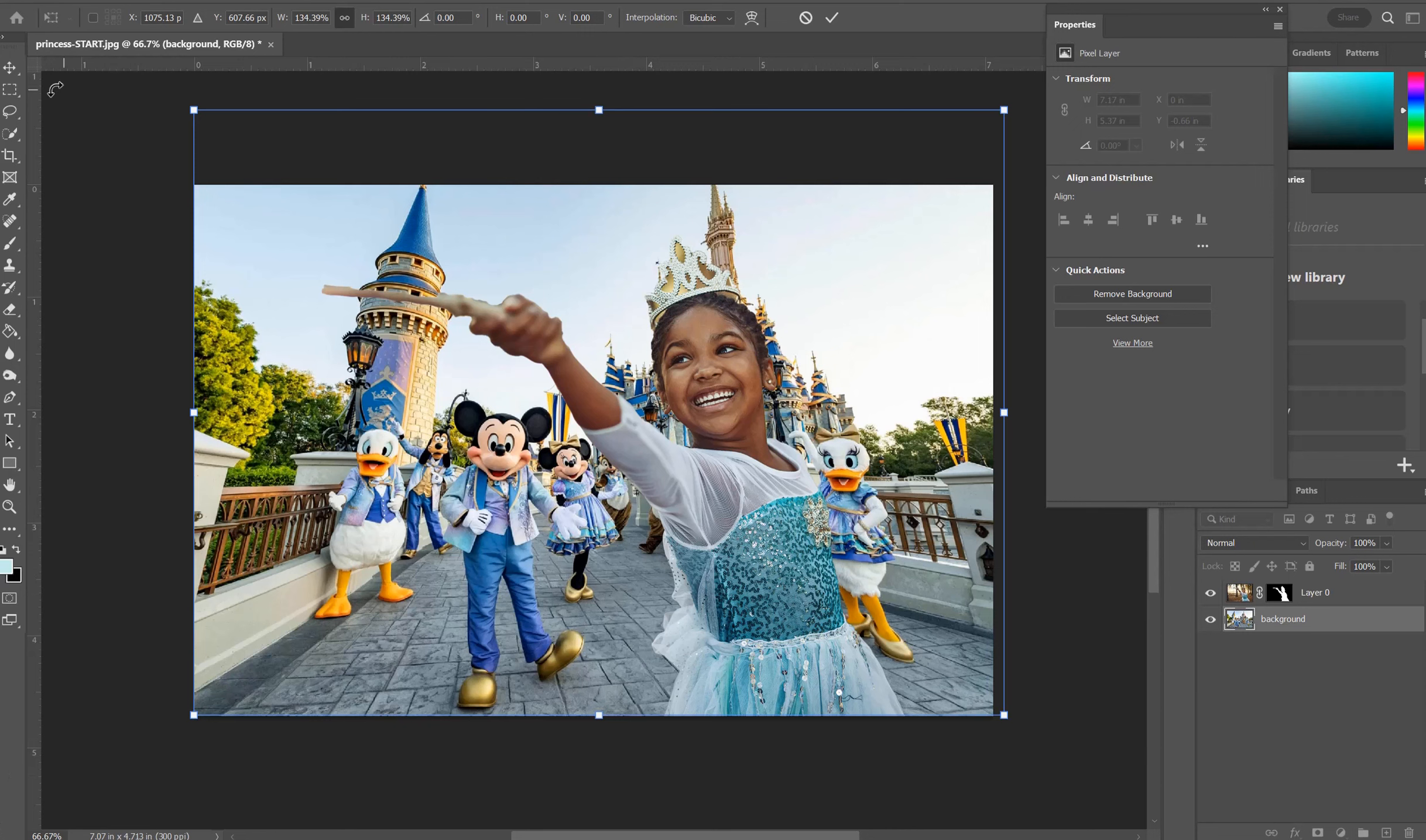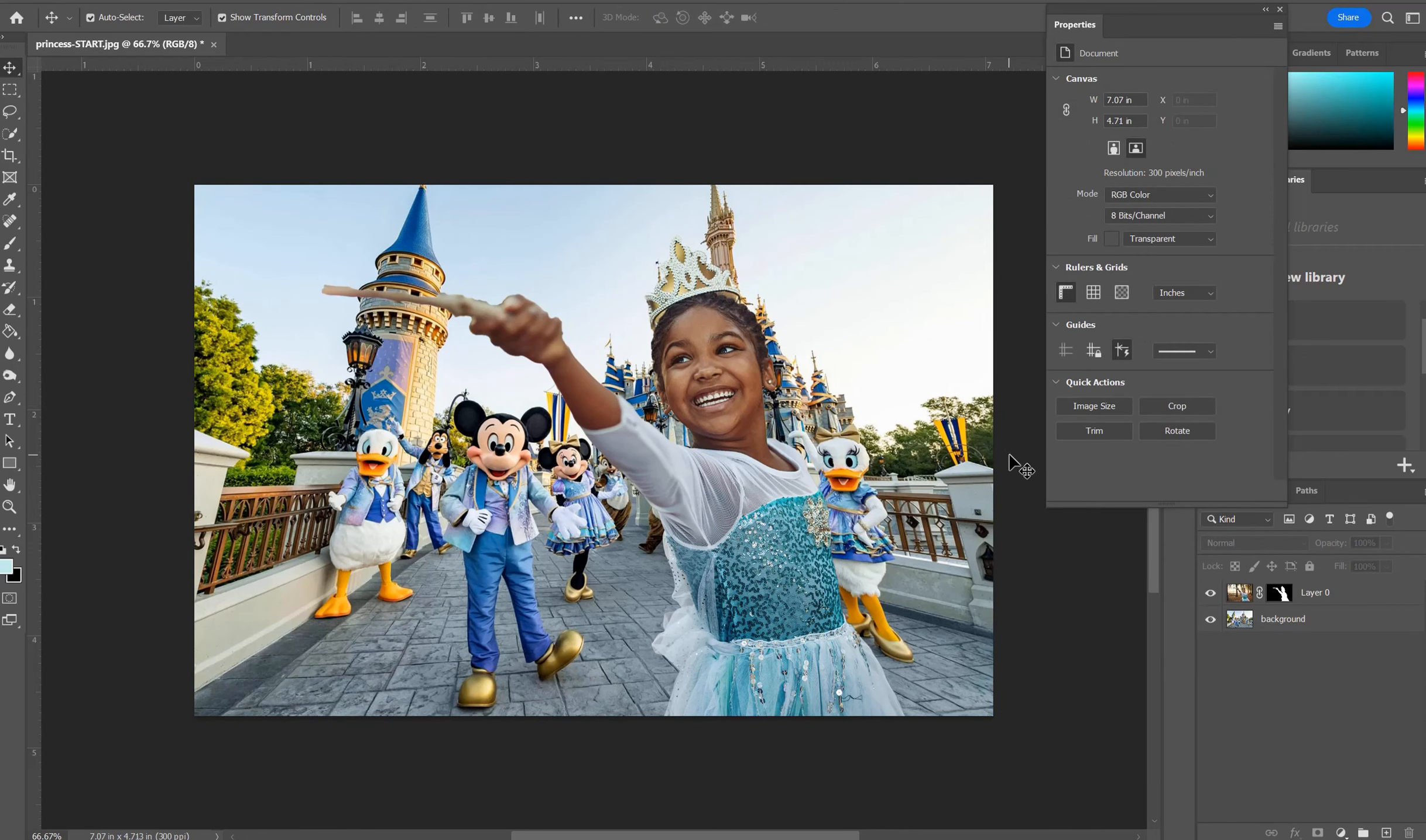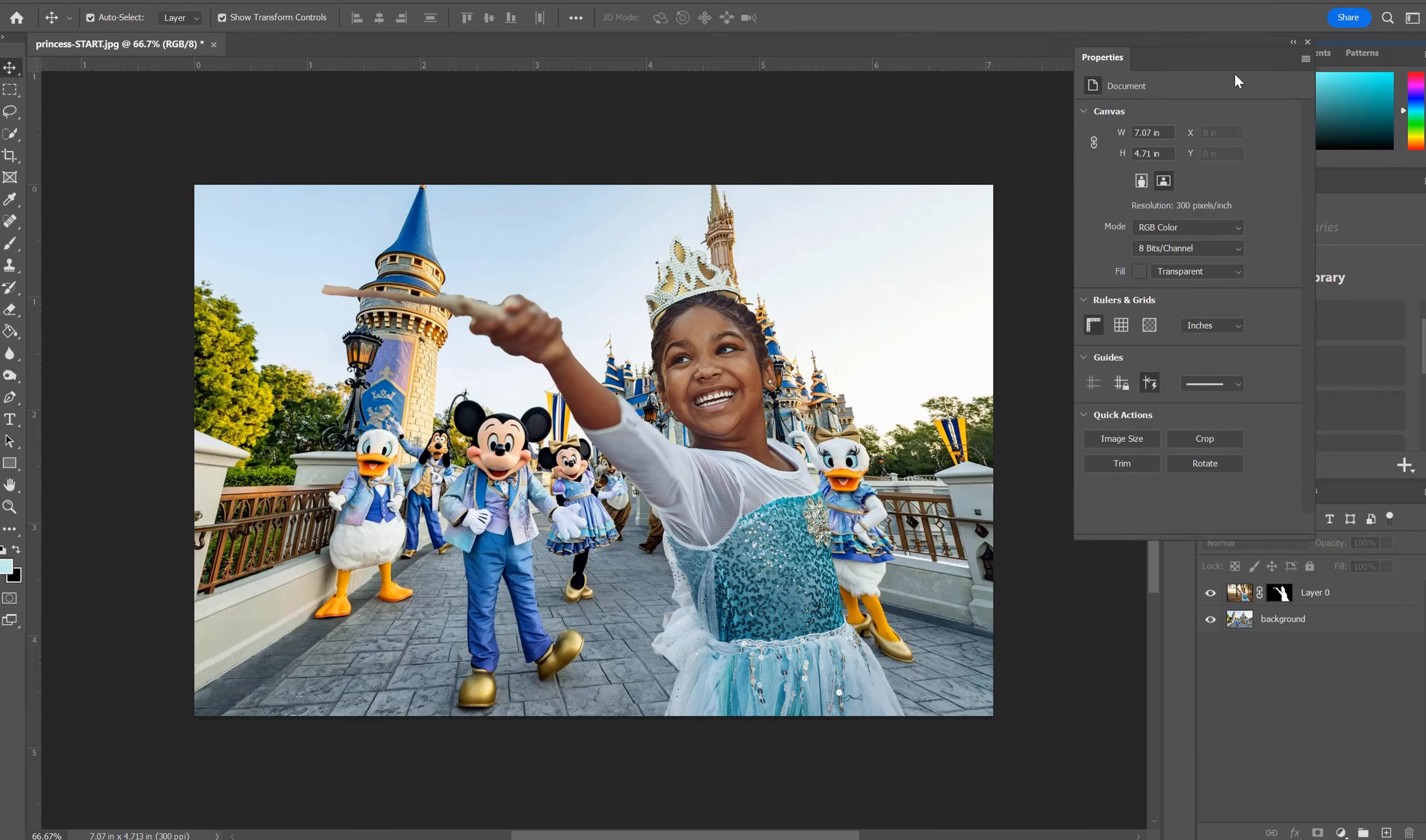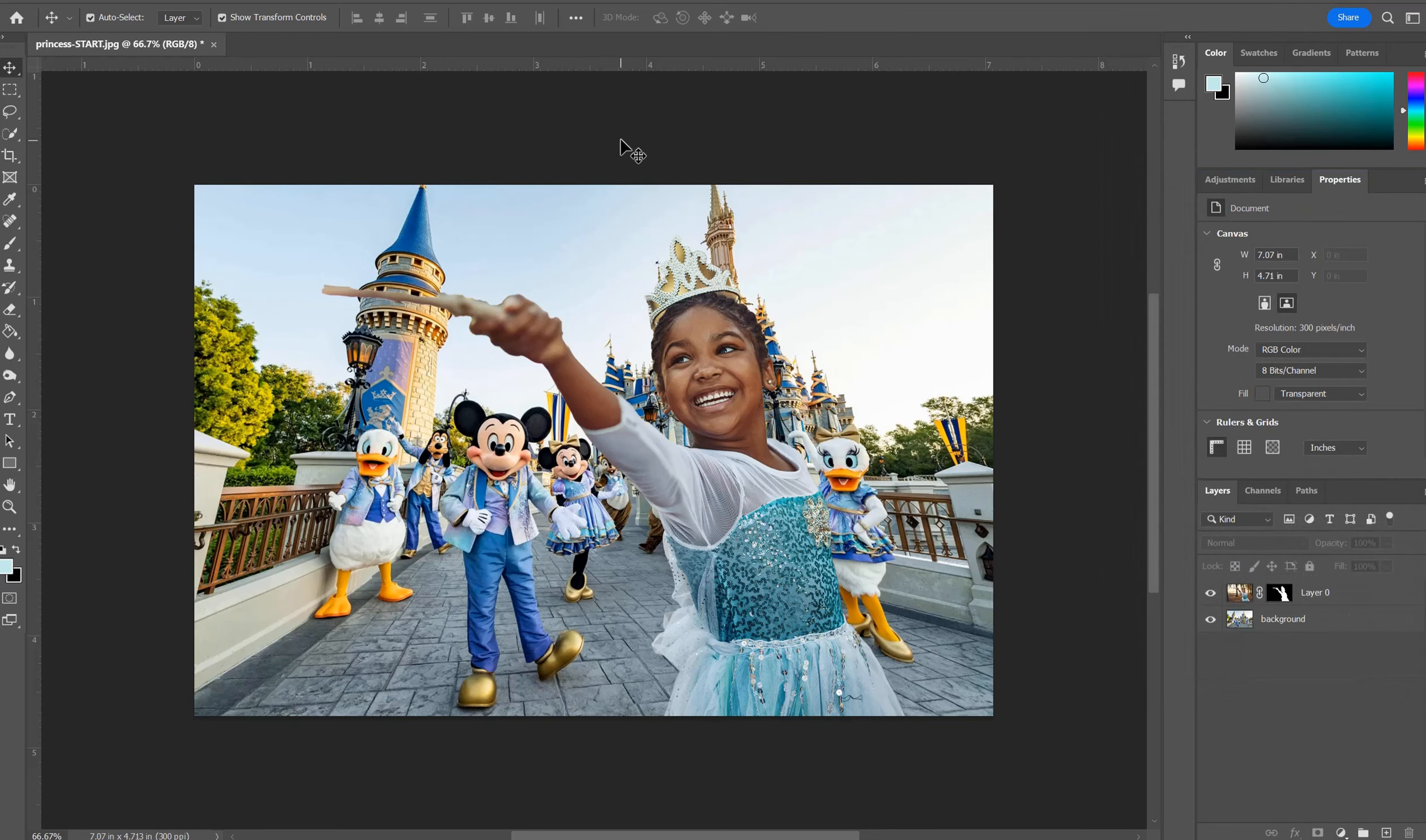And there we go. We have ourselves a nice little Disney princess that came from one photograph. We removed her background. And then we brought in our own background that we wanted to utilize. So we created our own composite.